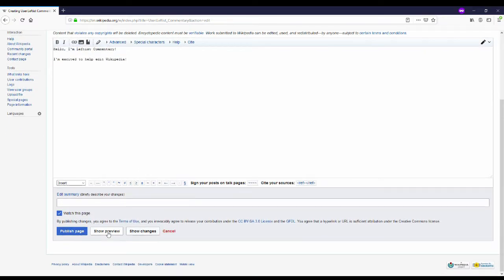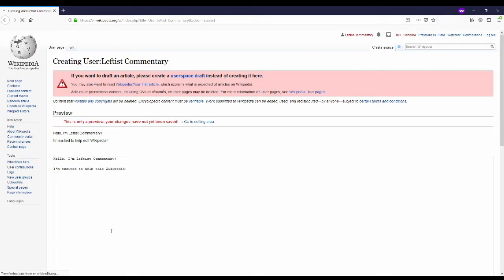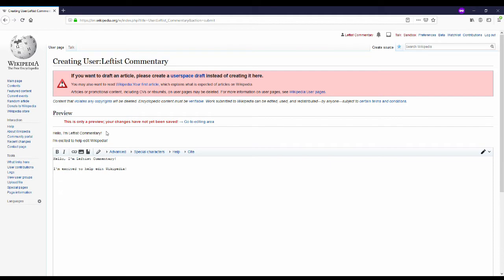But now you click preview. Preview lets you see what your edits going to do without publishing it. And there are a ton of things that you can do to customize this and that would have to be its own video.